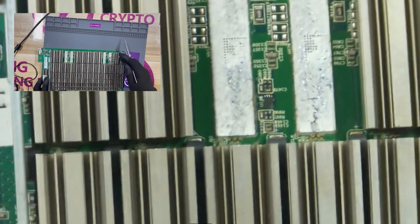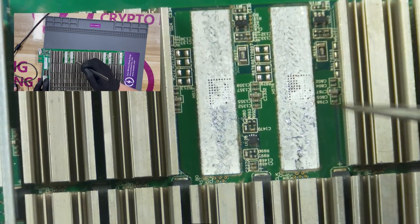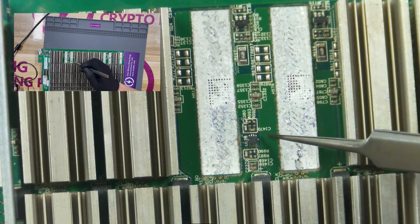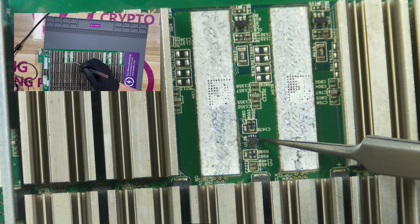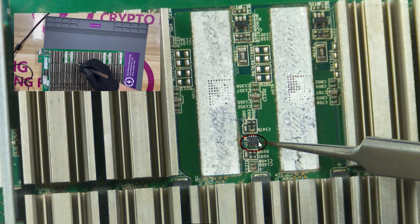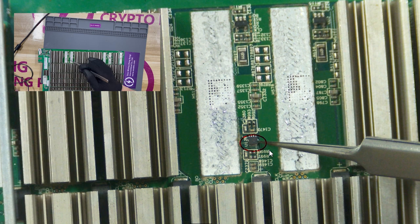Now the chip pointed by the tweezer is the temperature sensor chip, and there are four temperature sensor chips in the T17e hashboard. If the chip is damaged, the control board will not be able to read the temperature, and the entire miner will not be able to operate.